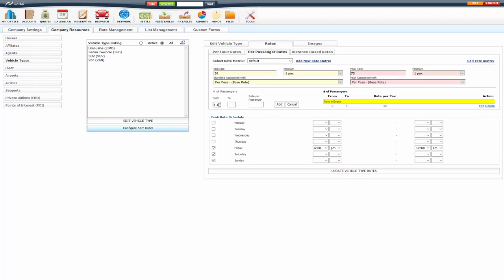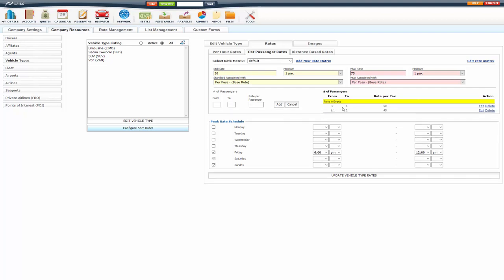From 1.1 to 2, I am going to charge a little bit less. You want to do 1.1 instead of 1 here so it doesn't confuse. Obviously, you're not going to have a 1.1 passenger. But just so the system doesn't get confused and it knows which one to apply, we usually recommend doing the 1.1 to 2.